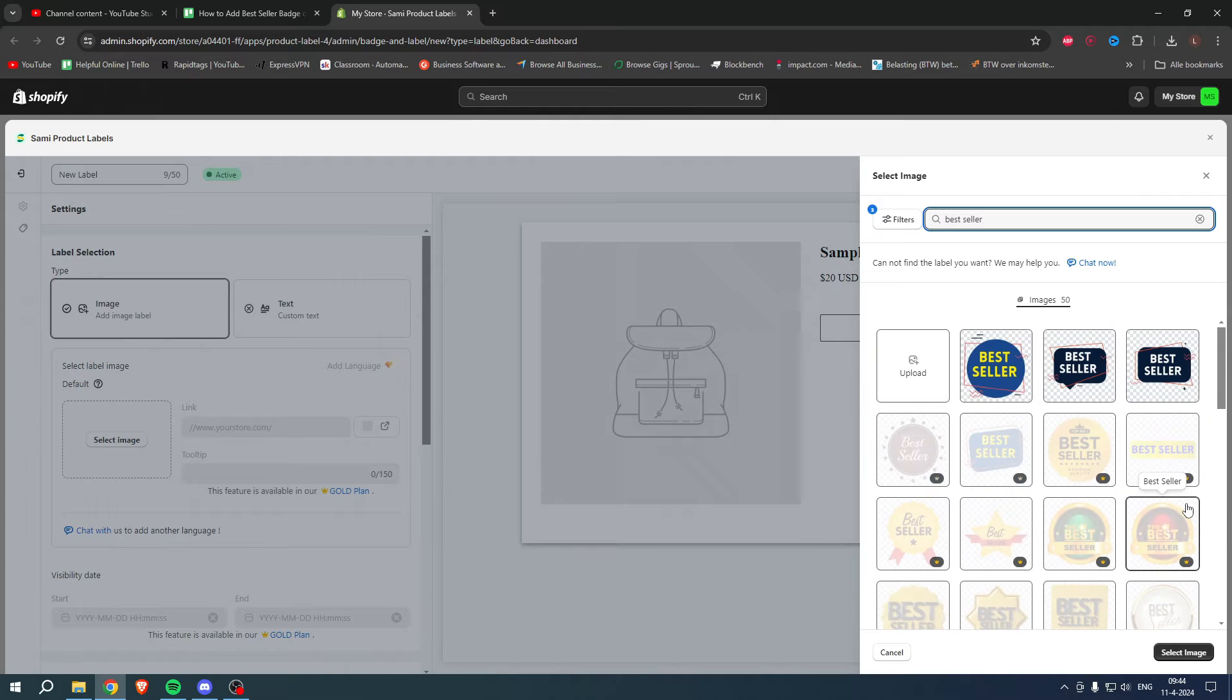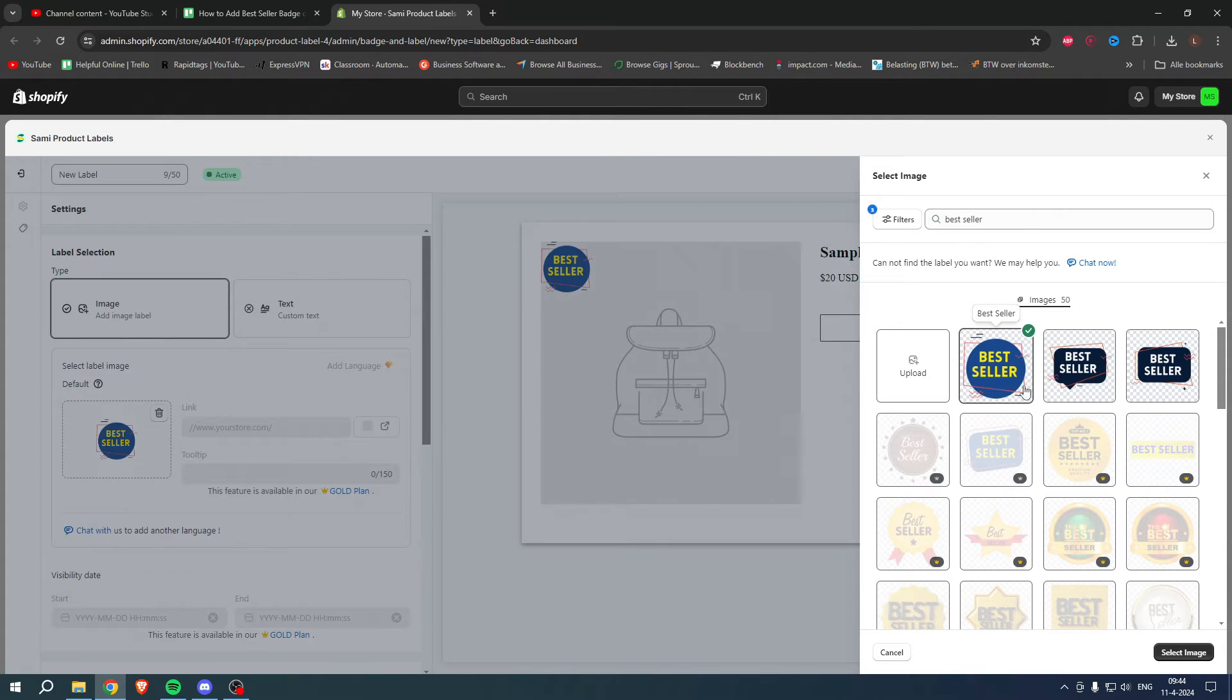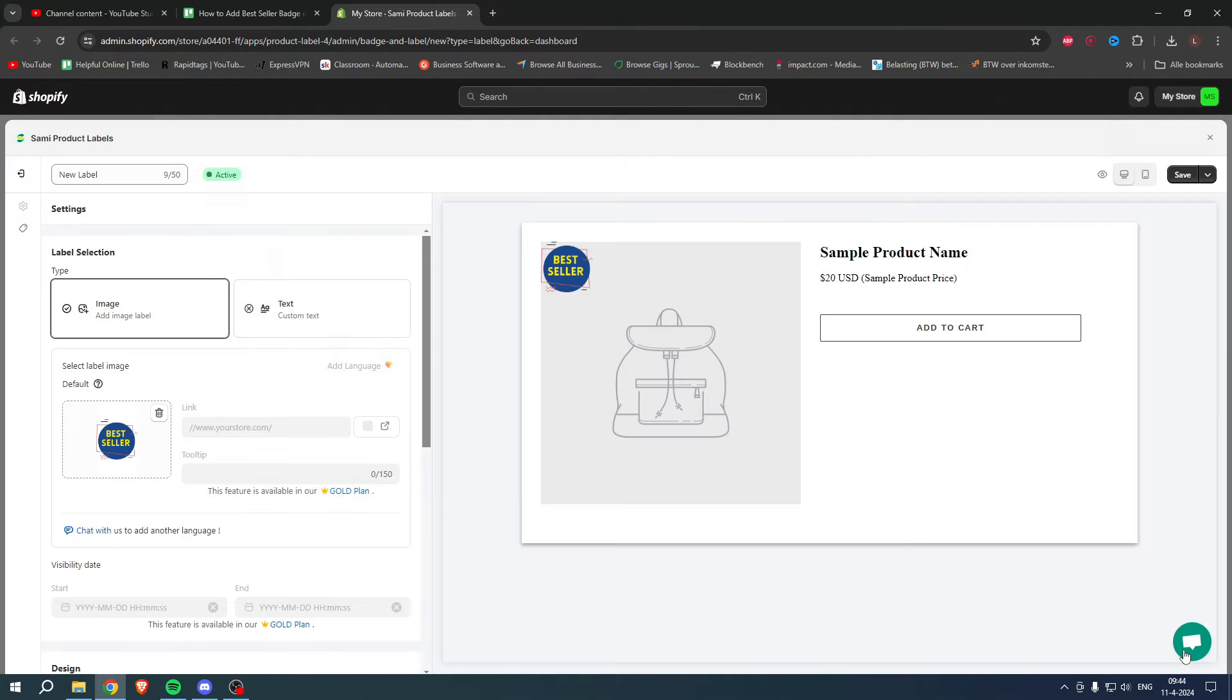We have a bunch of different badges. As we can see, there's a lot of them. I'm actually going to select this one and click on Select Image.